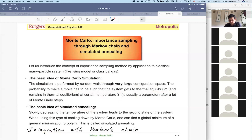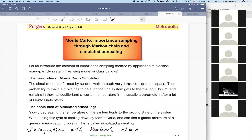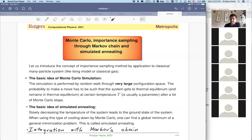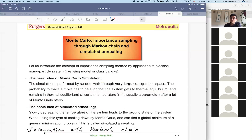Simulated annealing is basically finding the global minimum of a function which is very high-dimensional. Mathematically, finding a global minimum of a very high-dimensional function is an NP-complex problem, which means it needs exponential time to find the solution. But in practice, simulated annealing is a good solution — it's not an exact solution, but if we do simulations for long enough and change the temperature slowly enough, we are guaranteed to get a very good solution.